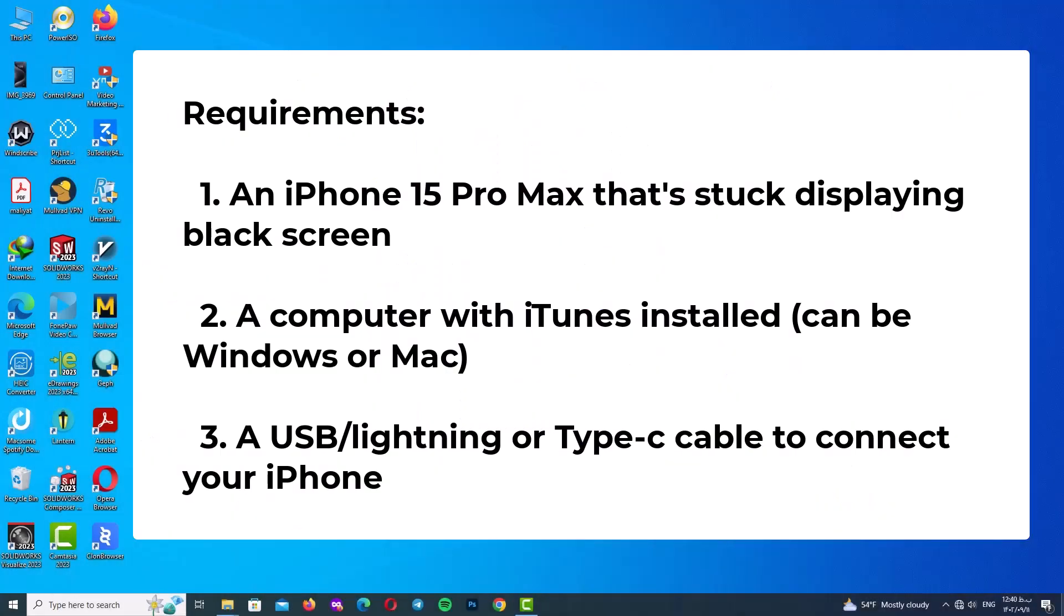Before we begin, we need these requirements: An iPhone 15 Pro Max that's stuck displaying a black screen.